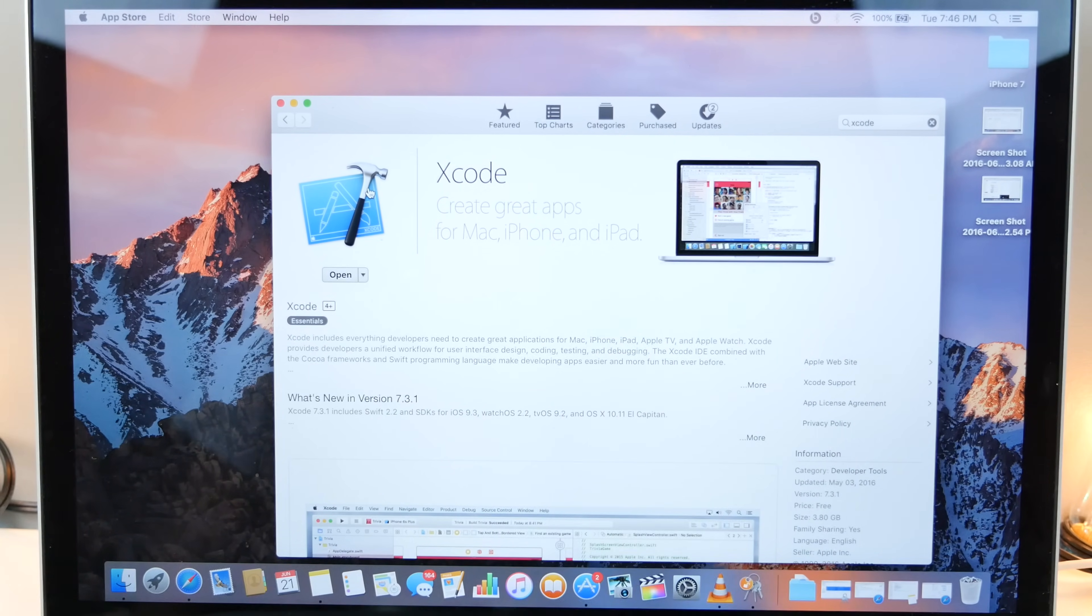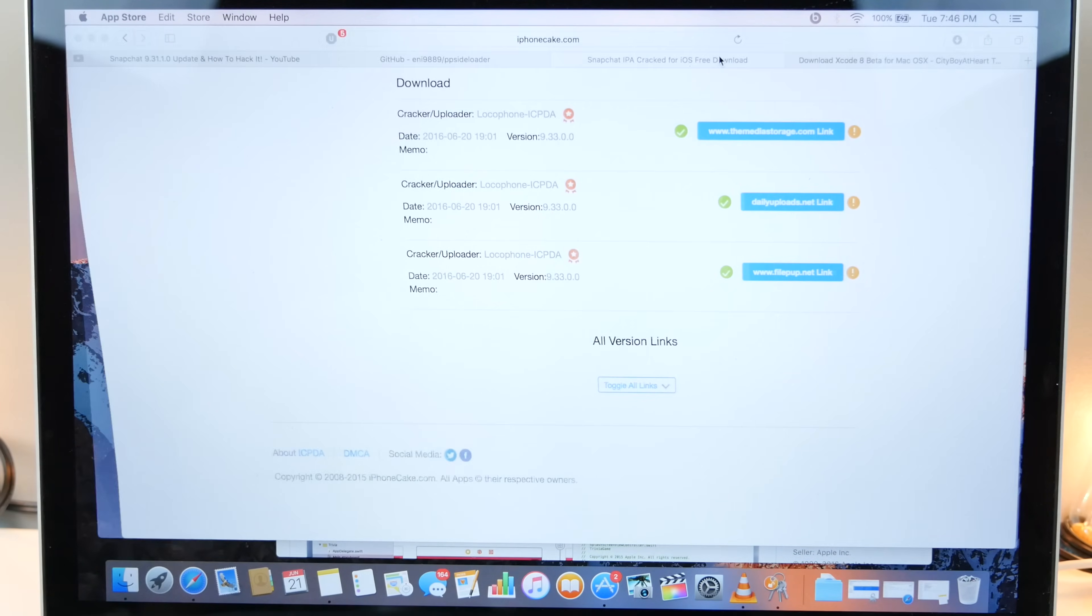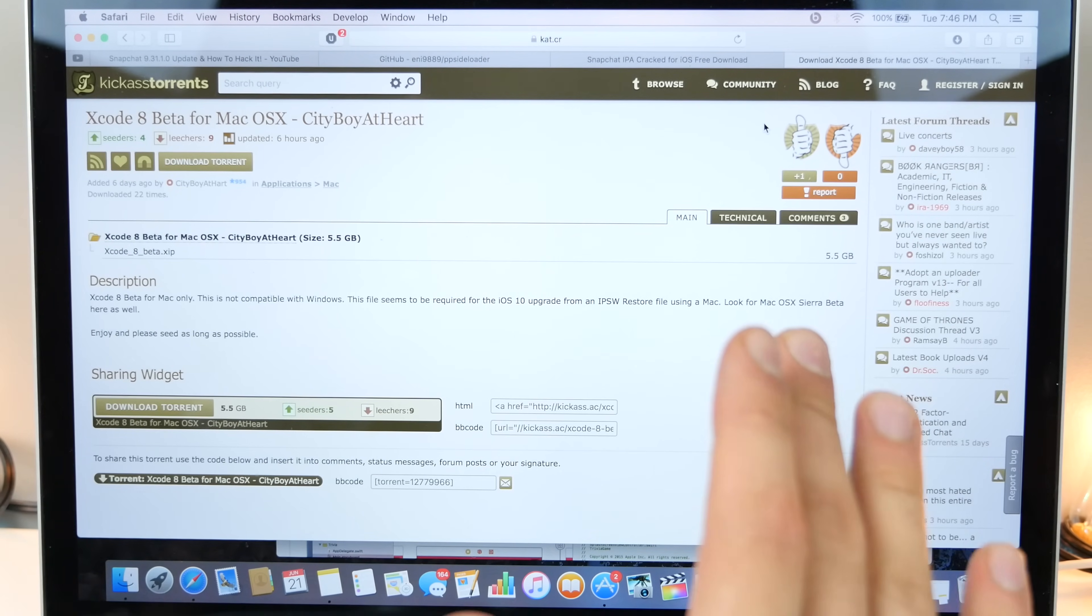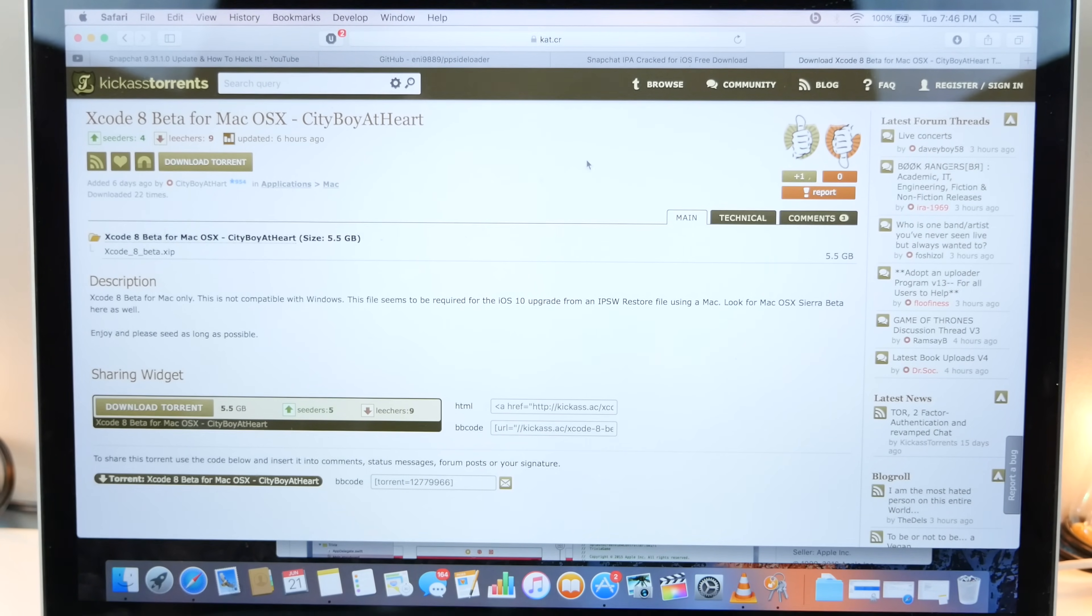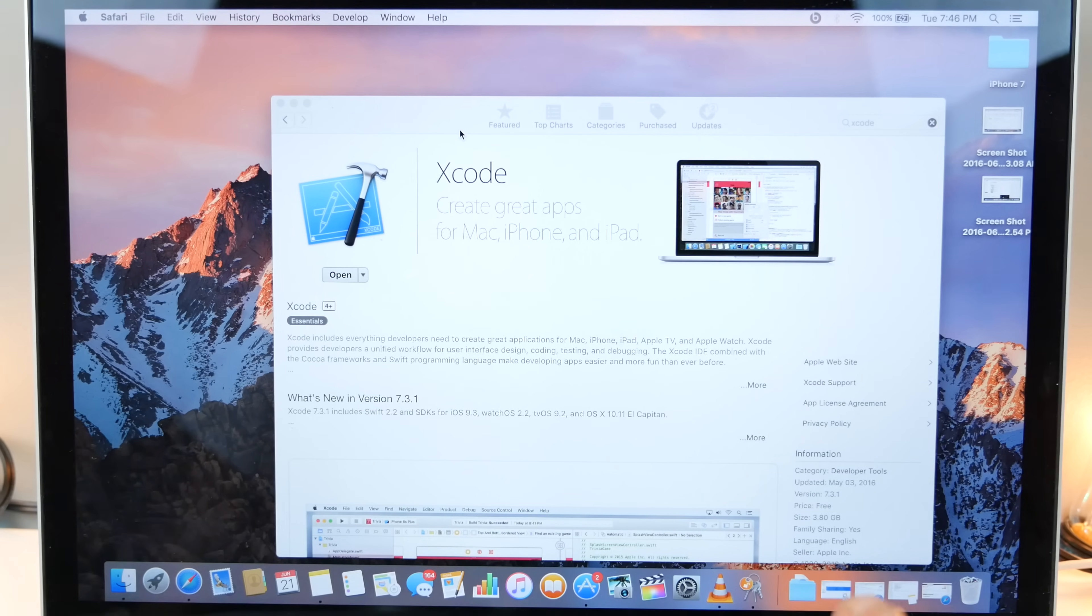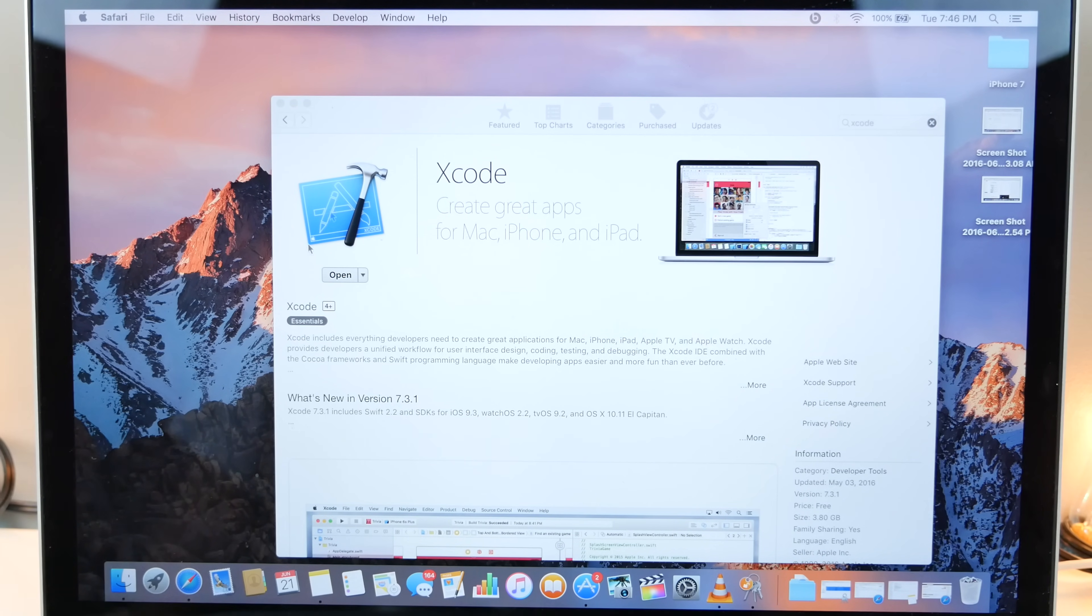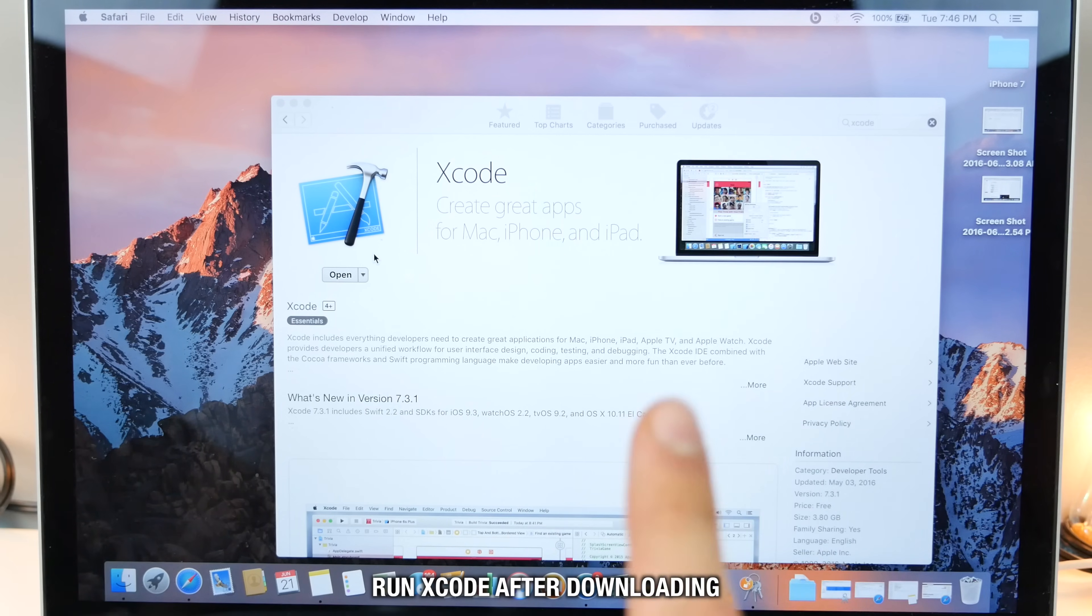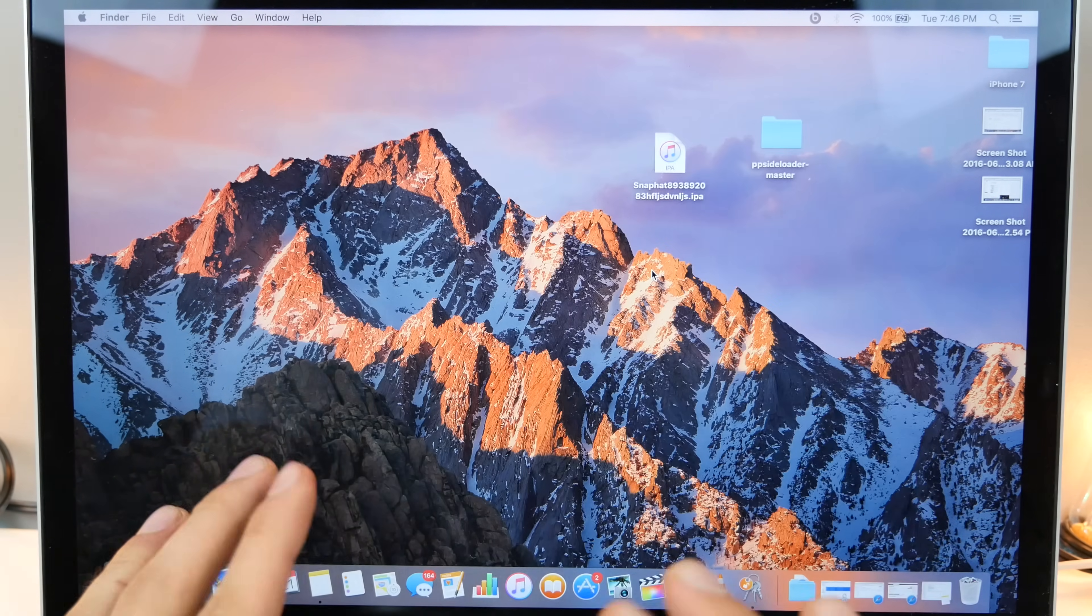So this is only for iOS 9 devices. If you guys want it for iOS 10, if you're not a developer, there are other areas to get it, but I'm not gonna tell you where. So you do need the updated Xcode 8 version for iOS 10. But for iOS 9, let's download this and make sure to run it. Run it before doing anything else.